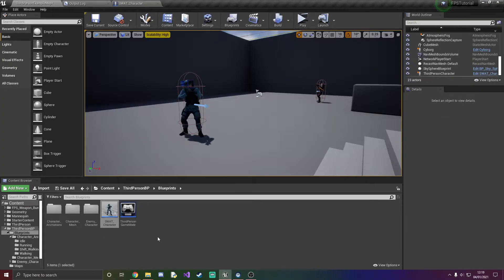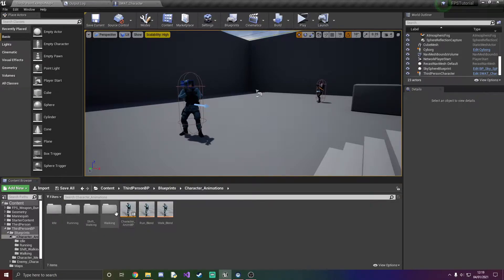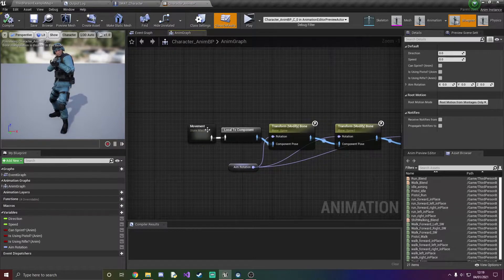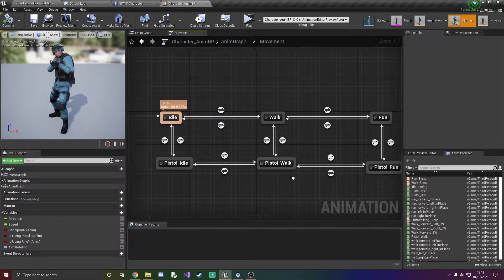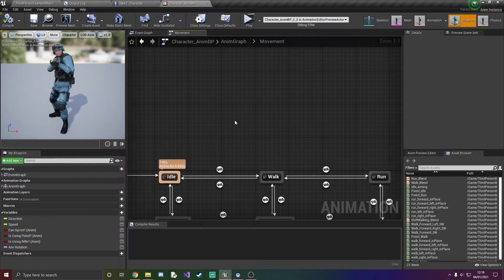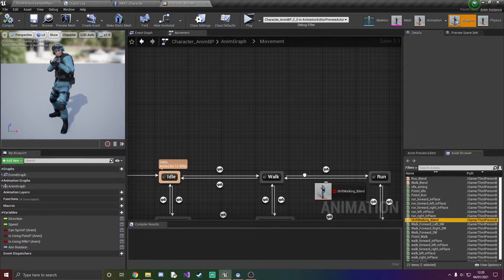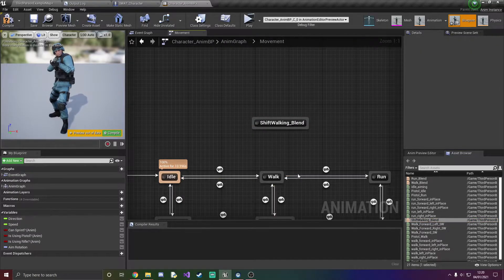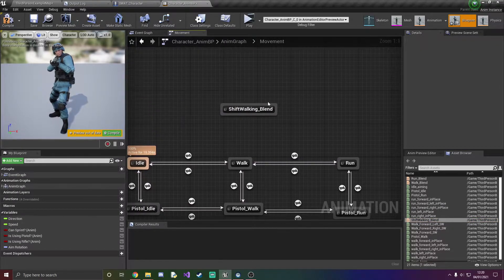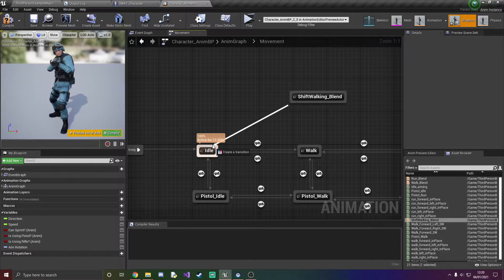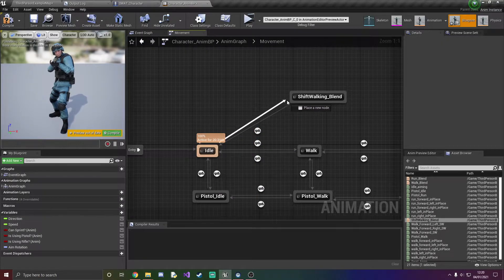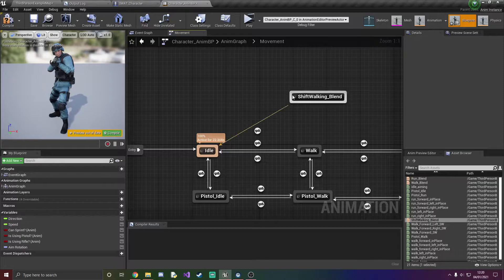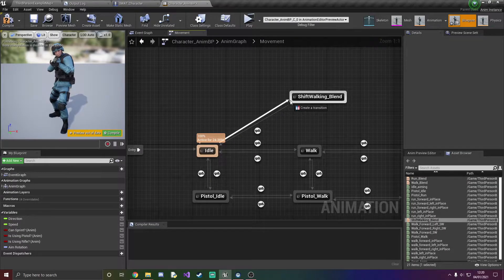Then we want to head over to our character animations character and ABP, open that up, go into the movement or whatever you have it labeled. And we're probably going to drag in the shift walking blend and obviously this has nothing to do with the pistols so you don't need to bother adding any transitionary rules between them, and just add transitionary rules between idle walk and run.